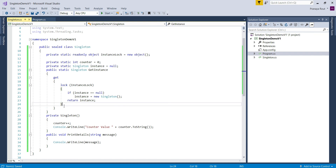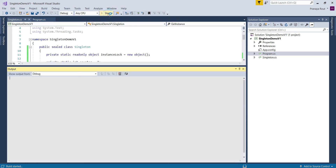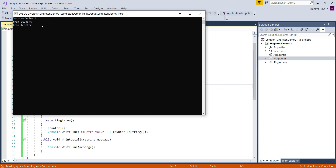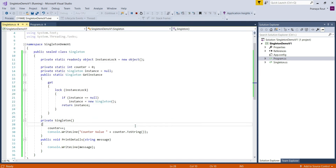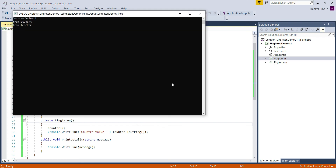We are done with the implementation. Now run the application and see the output. We are getting the counter value as one. The counter variable value is one, which means the private constructor is executed only once — meaning only one instance of the singleton class is created in a multi-threaded environment.